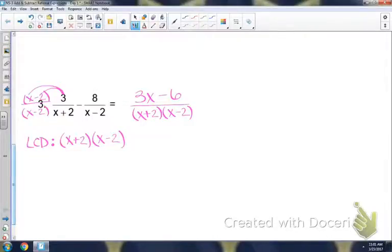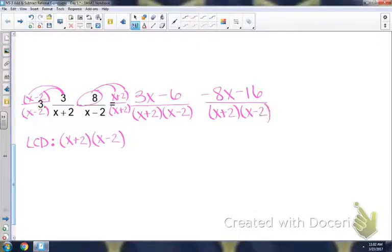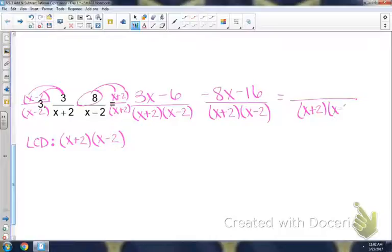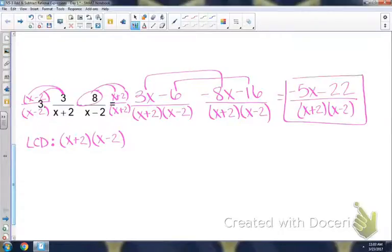Looking at the second fraction, in order for the denominator to be the LCD, we would have to multiply it by x plus 2. Notice here that we're subtracting, so when you distribute make sure you take the negative — that would be negative 8x minus 16 over x plus 2, x minus 2. Now we're combining our numerators and keeping the denominator the same. Combining like terms: the x's give negative 5x, and the constants give negative 22. Once you've combined your numerators, check if you can factor: negative 5x minus 22 — we can't factor it, so that would be our answer.